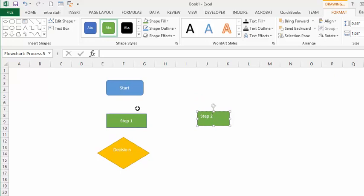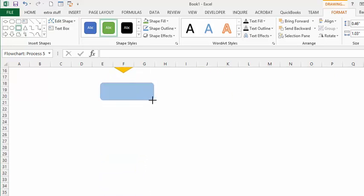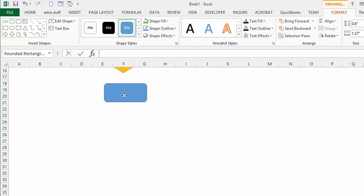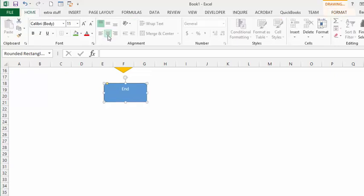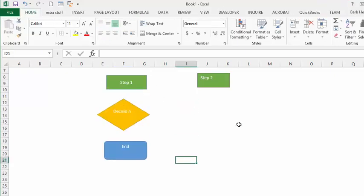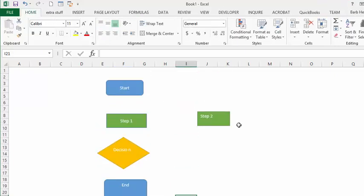At the bottom we're going to add an ending statement. We'll go back and get the Start/End shape — it's already available — place it, move it over a little bit, and call it 'End'.